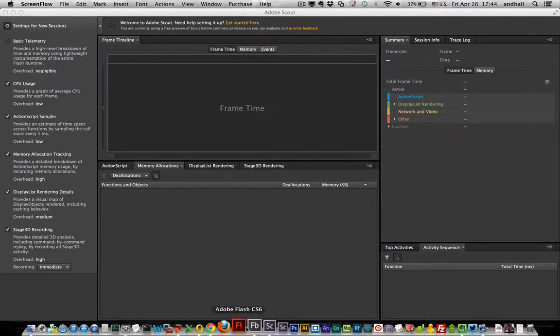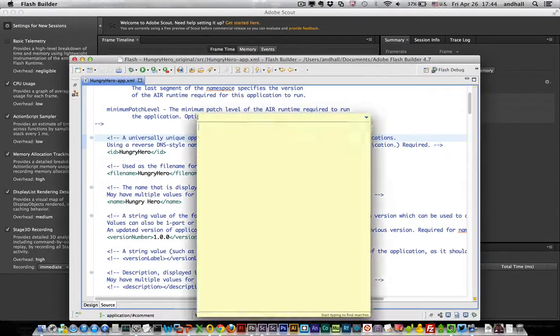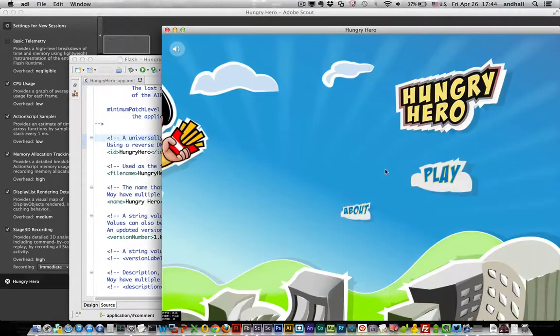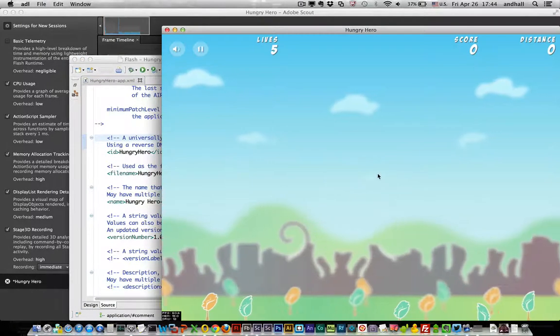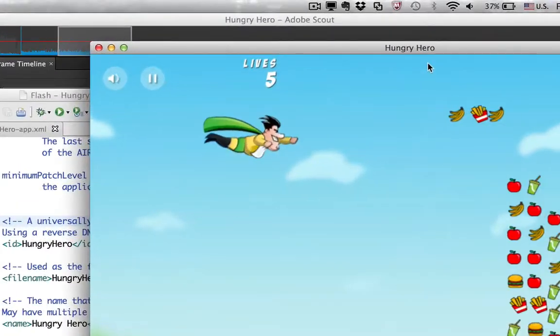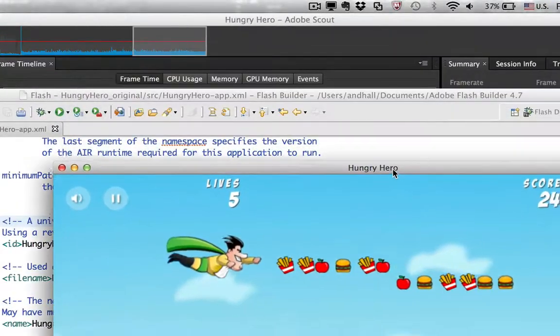So let's take a look. Now first I need some data so I'm going to open a game called Hungry Hero. This is by Hemant Sharma and you can see that Scout is already capturing data in the background.